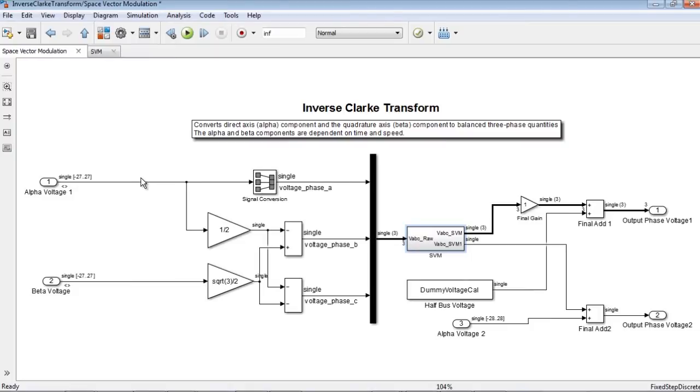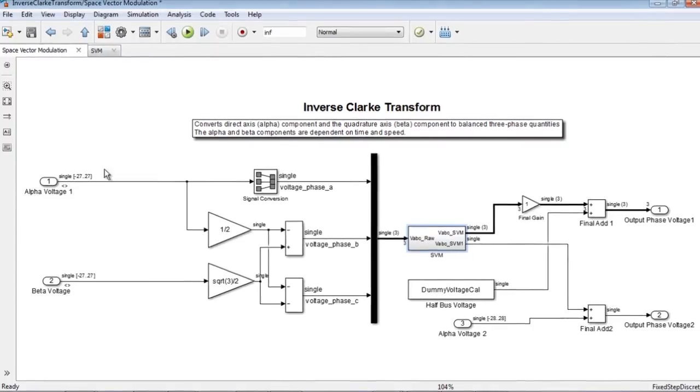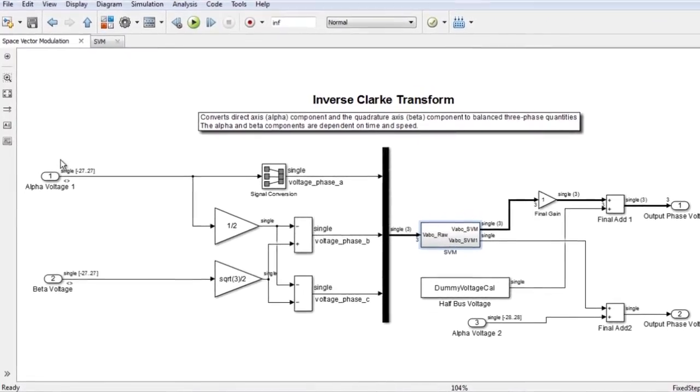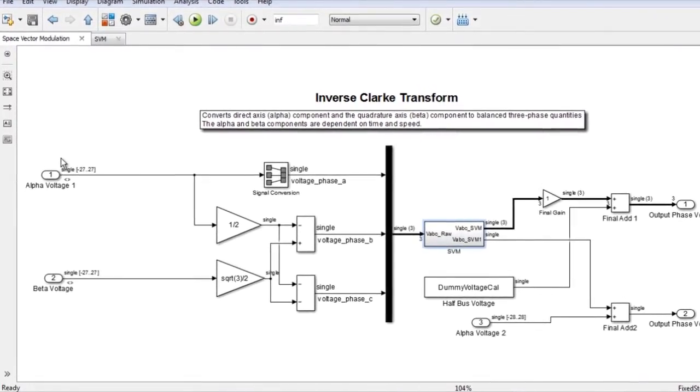Currently, all of the signals in this model are in single precision. We are now going to convert all of these to fixed point using derived range analysis.